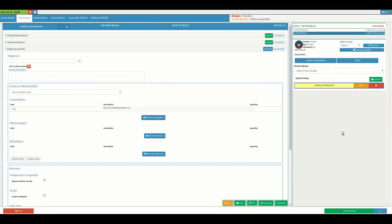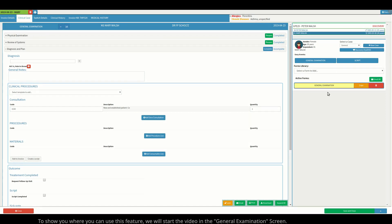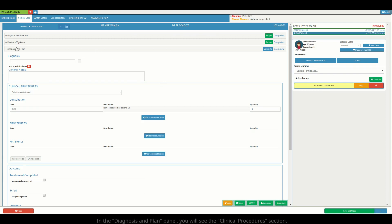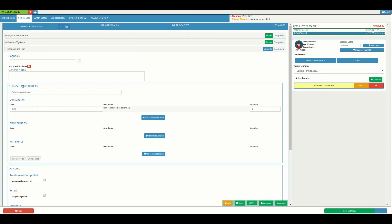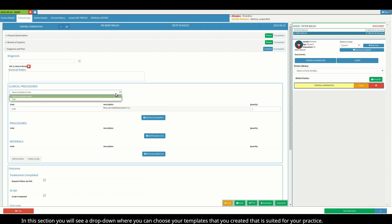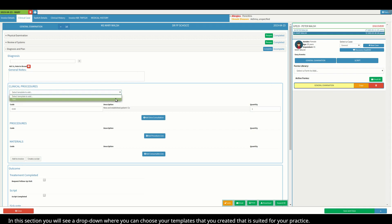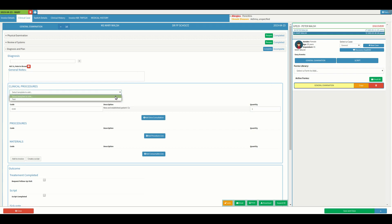To show you where you can use this feature, we will start the video in the general examination screen. In the diagnosis and plan panel you will see the clinical procedures section. In this section you will see a drop-down where you can choose your templates that you have created that is suited for your practice.